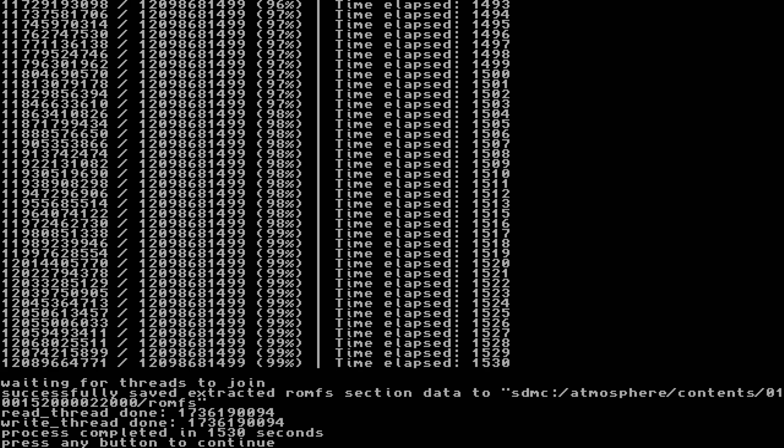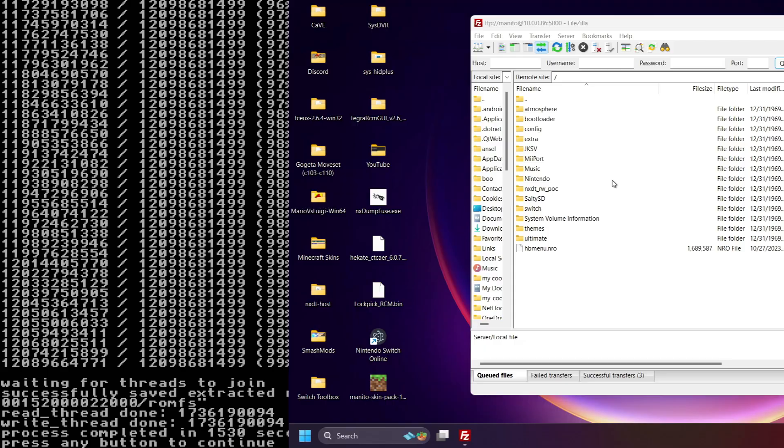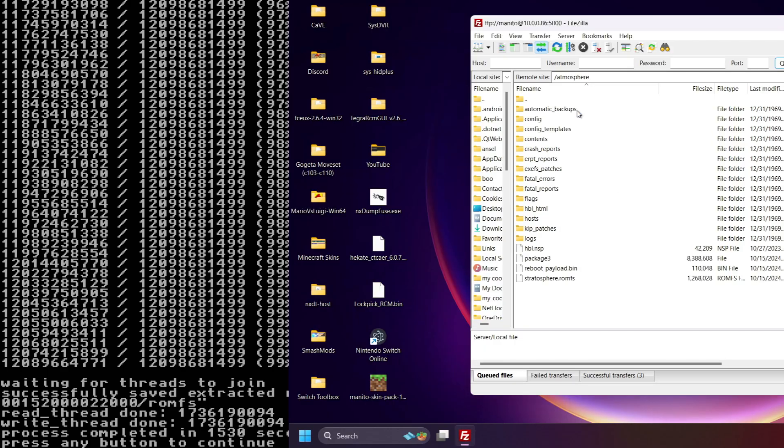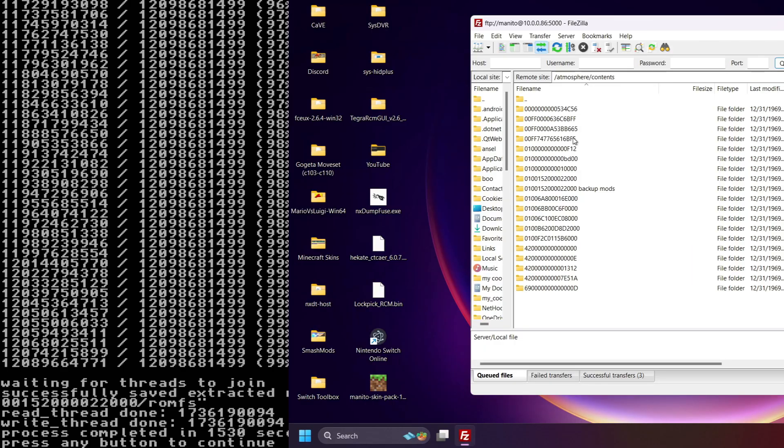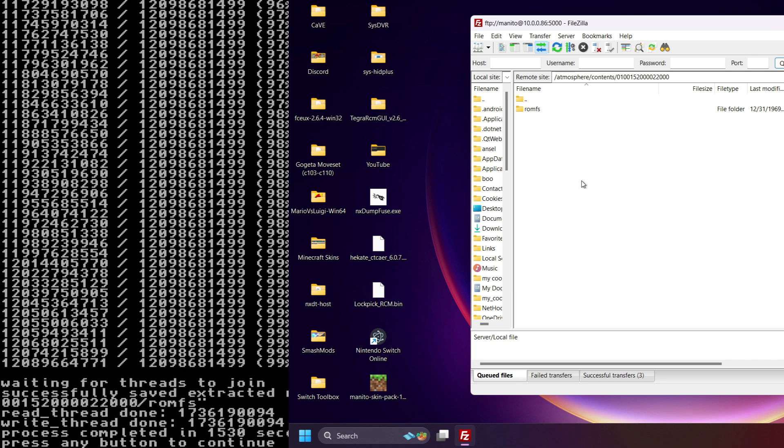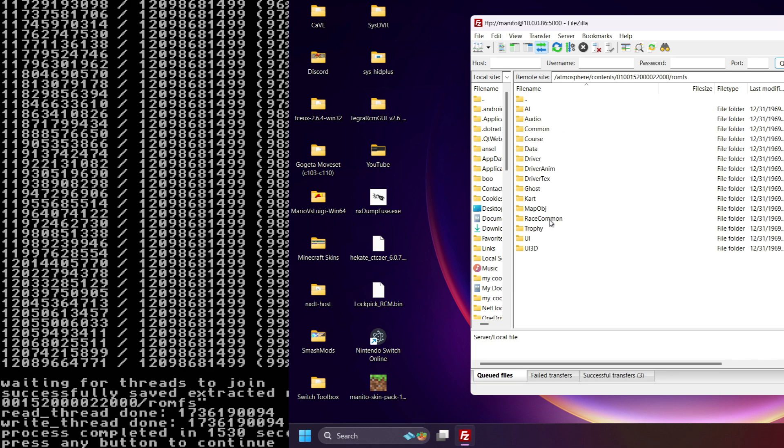And you can see here, it says Successfully Saved, Extracted ROMFS Section Data to Atmosphere, Contents, the Mario Kart 8 Deluxe Title ID Folder, ROMFS. Press any button to continue.